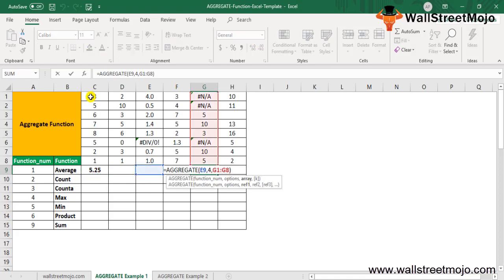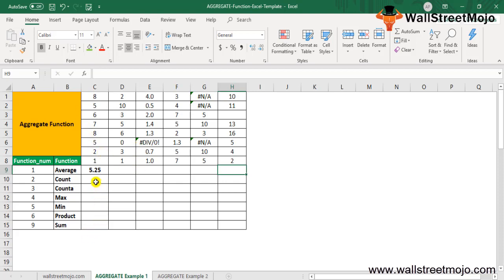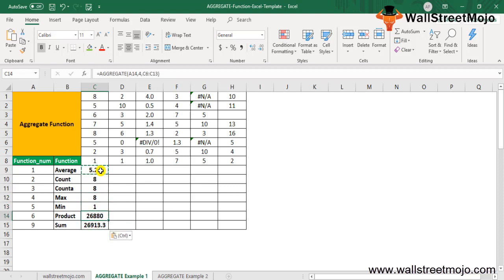For the range H3, if we put a value of 64 and hide the third row, then use option number 5 to ignore hidden rows, the Aggregate function in Excel will return the average of the visible numerical values only. The output changes appropriately after hiding row 3 and applying the aggregate formula.